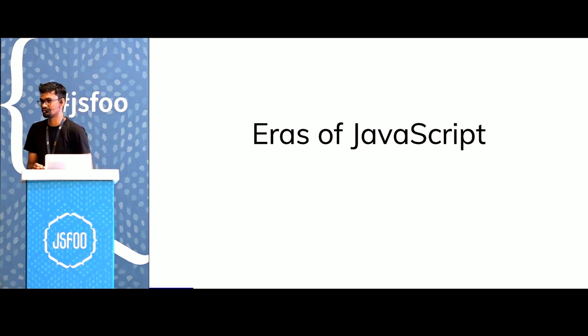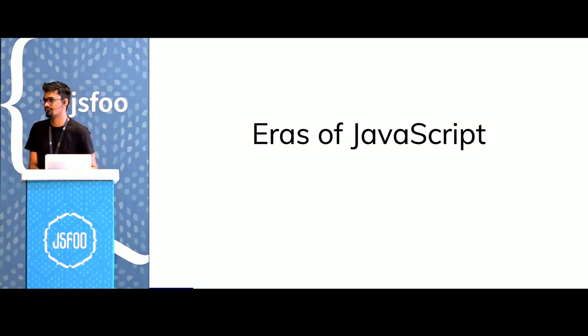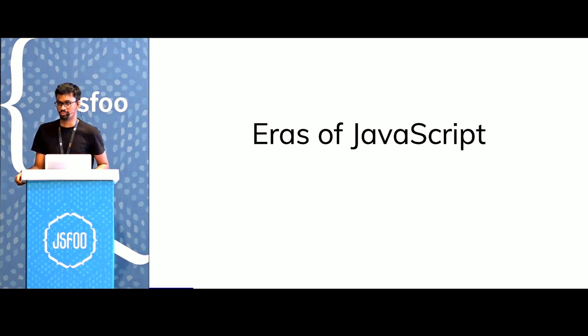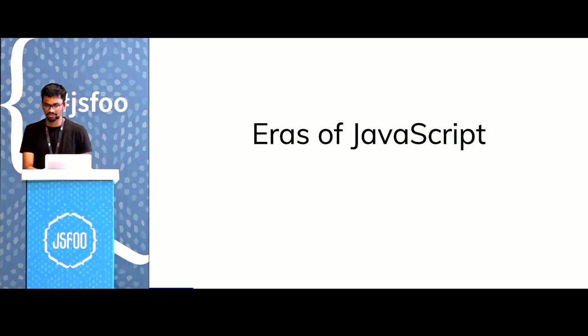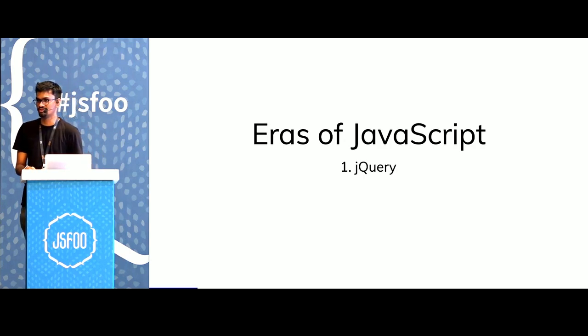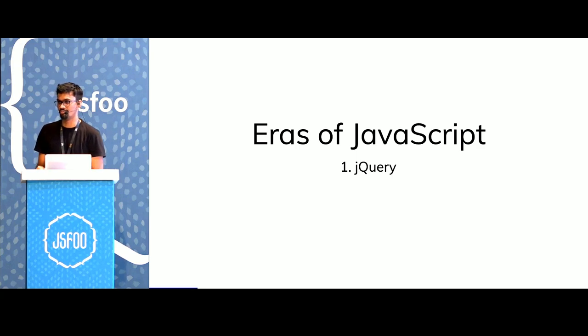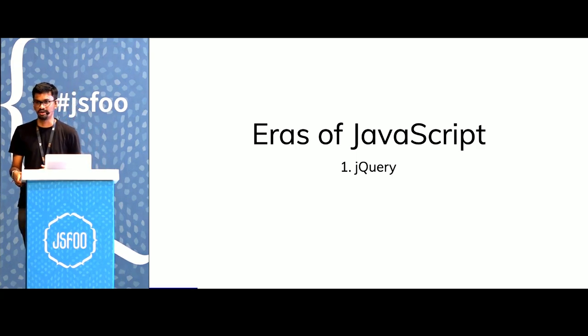I'd like to start the talk by speaking about a few eras of JavaScript. People who've been doing front-end for a while, you all started with jQuery. jQuery just made it easier to manipulate the DOM, add classes, or add elements.